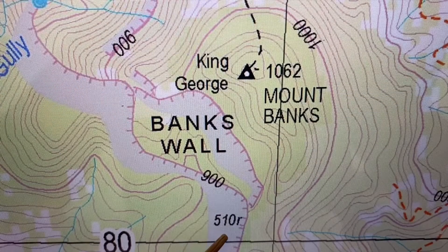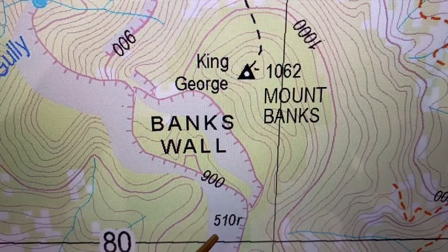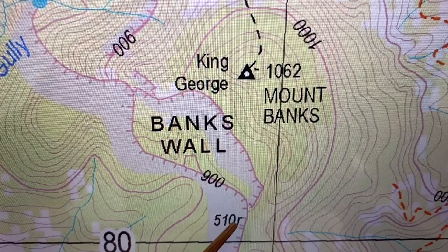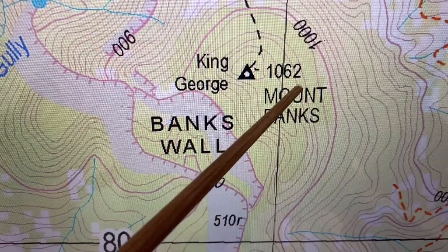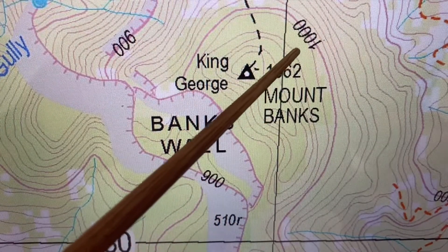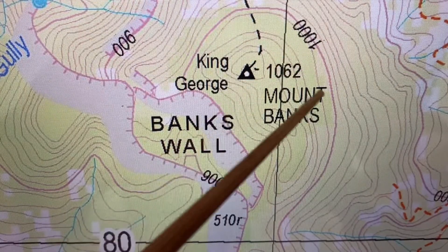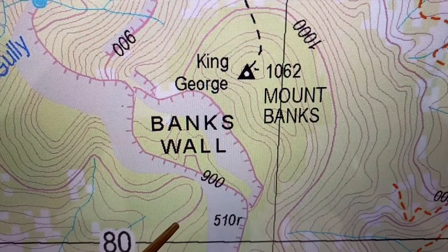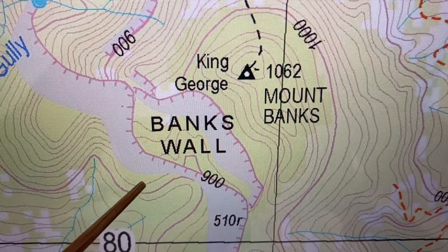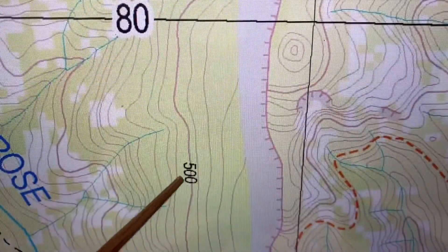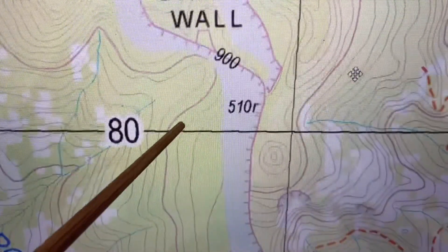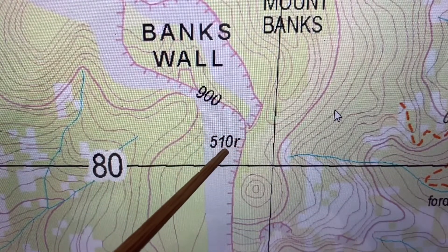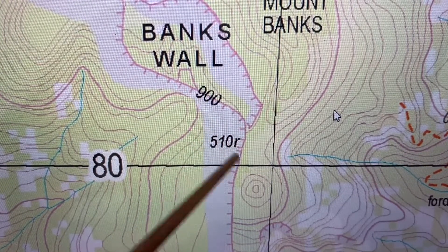On our map, cliffs sometimes also have a height attached to them — here we can see '510R', which is a relative height. We can also work this out: here we have the 1000 meter contour line plus 10, and over here we have the 500 meter contour line. So the interval between our heights is 510 meters for this cliff.